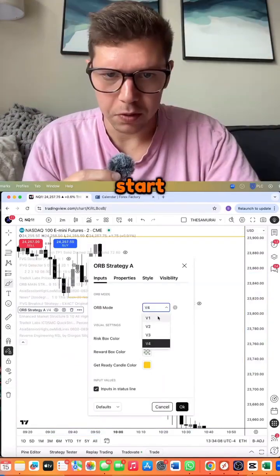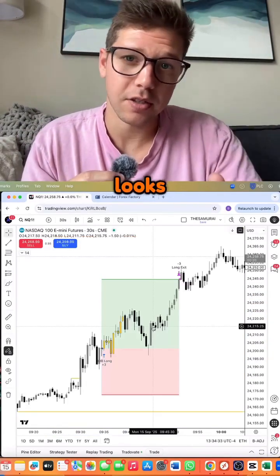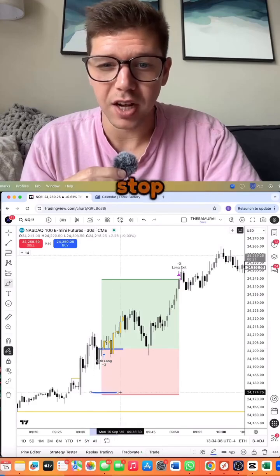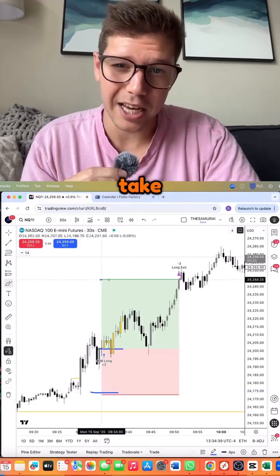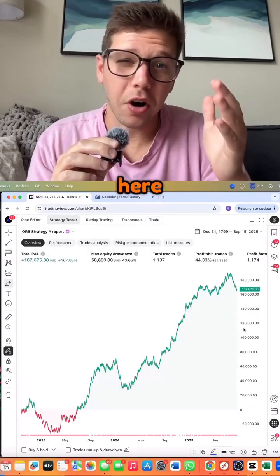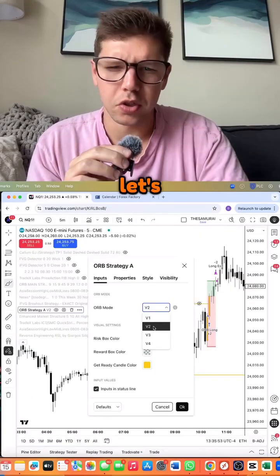Let's start with V1. Here's how it looks. It automatically gives you the entry, stop loss, and take profit. It shows you the range as well, and here are a few years of results.